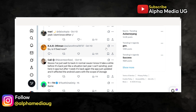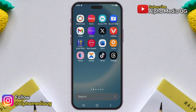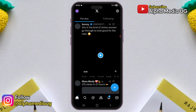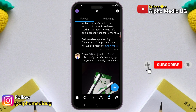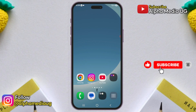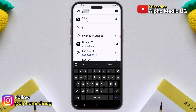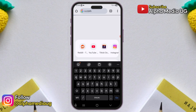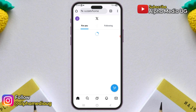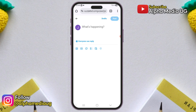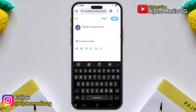Therefore, in the meantime, to fix this, here is a temporary workaround. I noticed this issue mainly affects the app version, so for now, try using a browser instead. Open any browser, go to x.com, log into your account, and you should be able to post or send media from there while you wait for a fix.